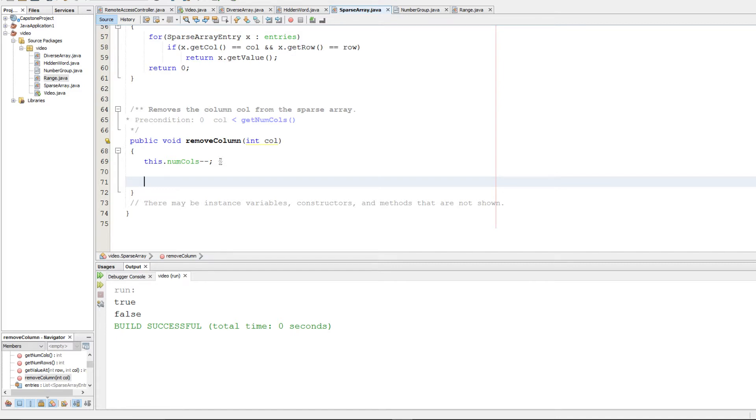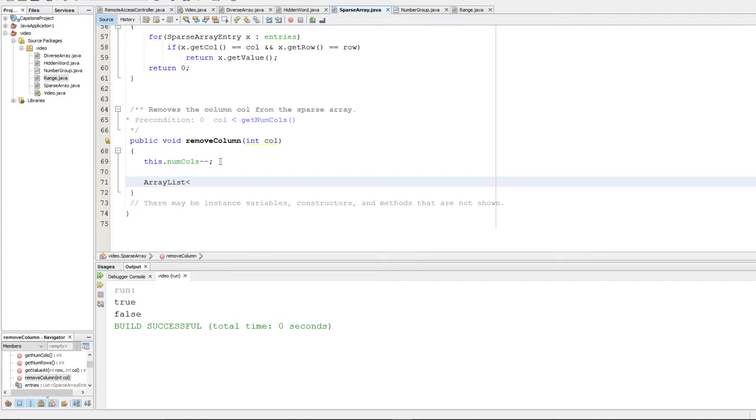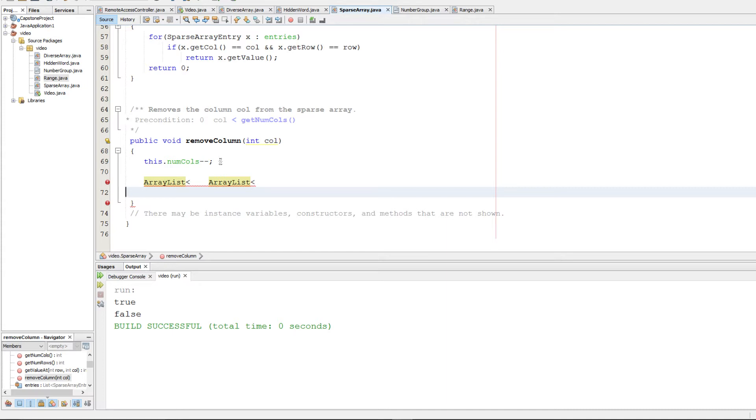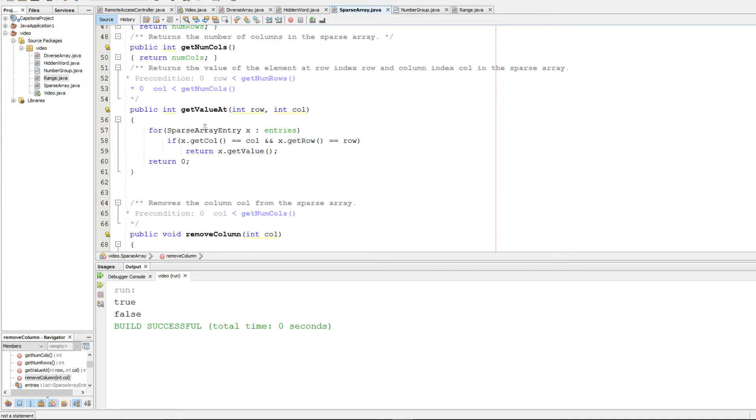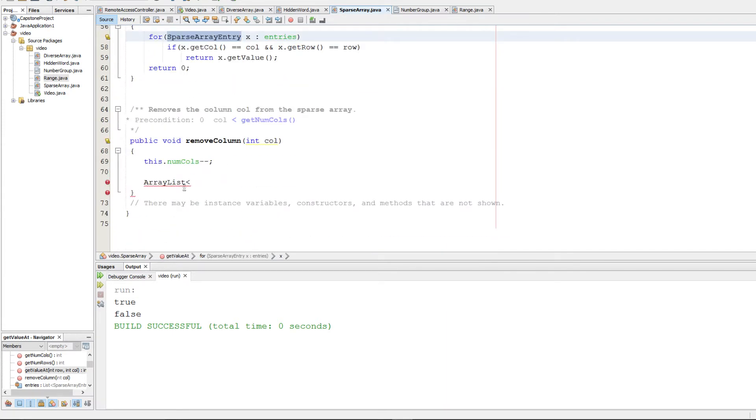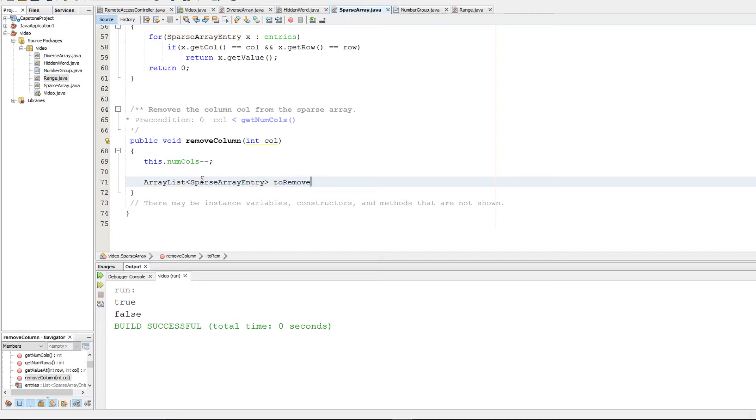Next, what we're going to want to do is remove all those entries that contain a column matching col. So to do this, we're just going to make a temporary array list. And that's going to be an array list of sparse array entries. And we're going to make one of these to keep track of the ones we want to remove.